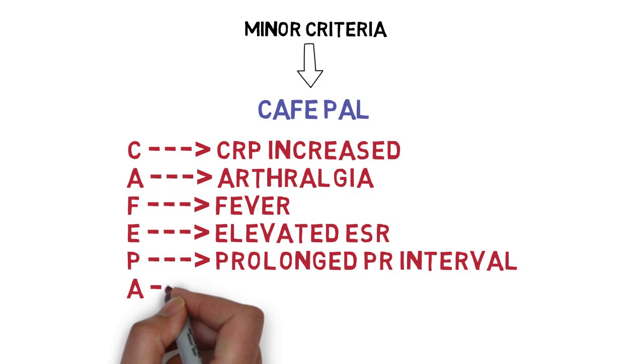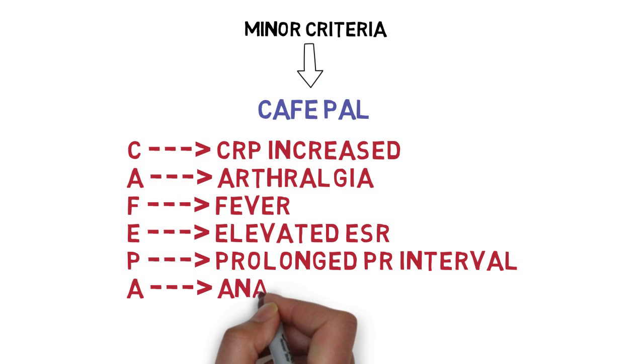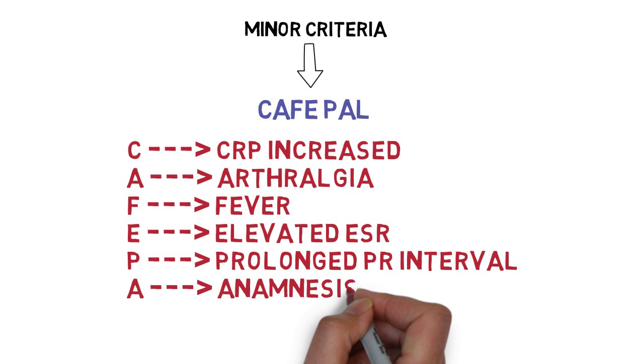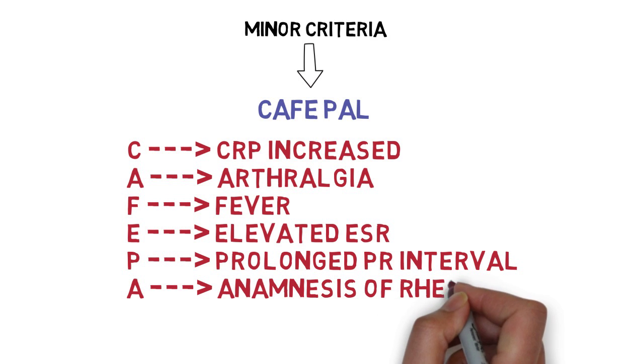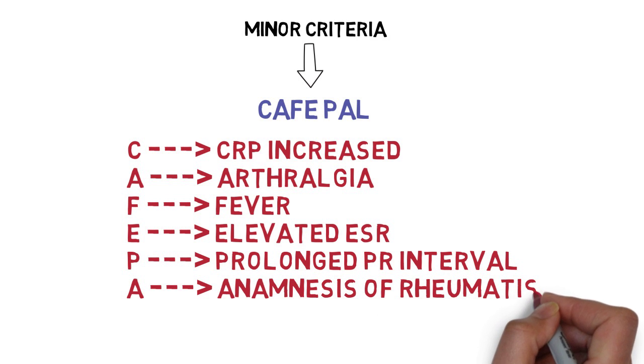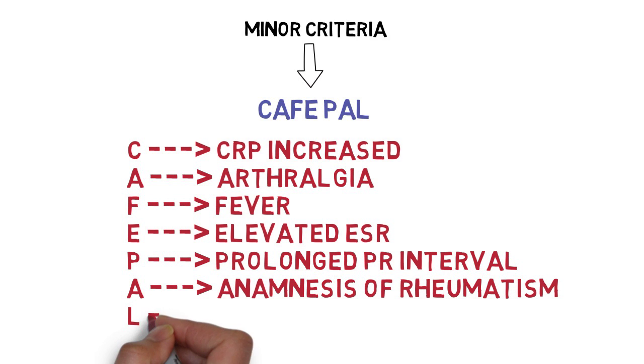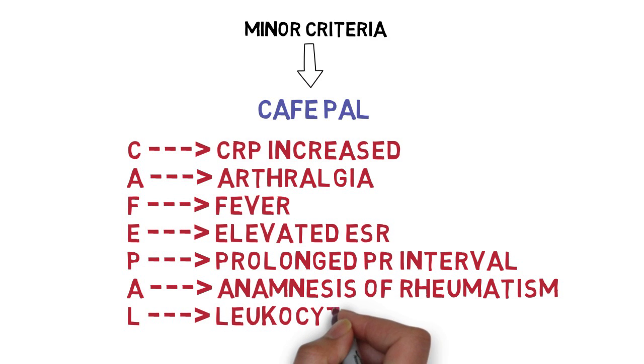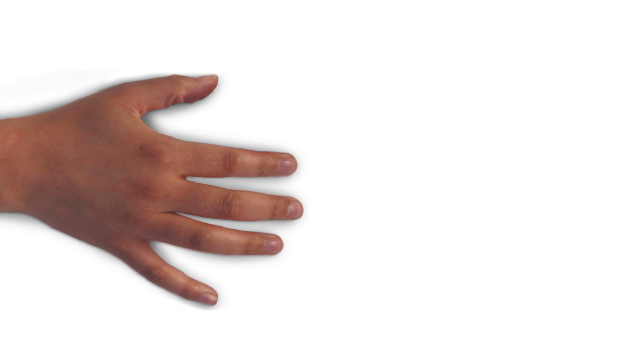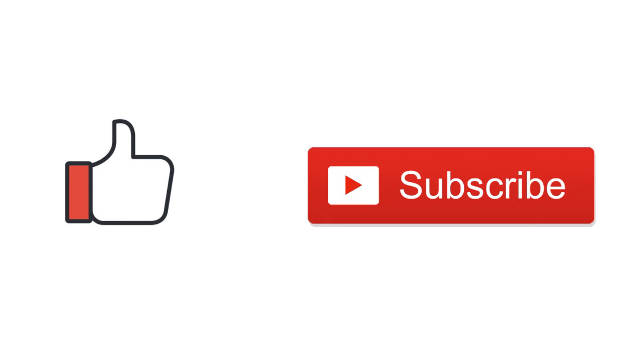A for anamnesis of rheumatism, which means a previous history of rheumatic fever. L for leukocytosis. Thank you.